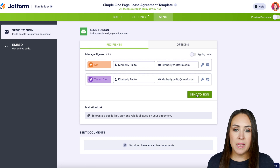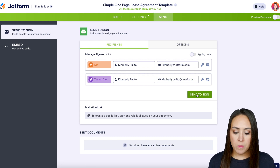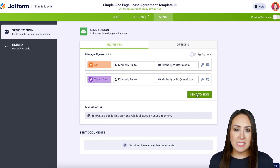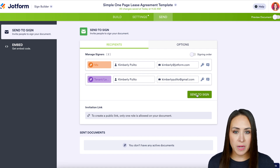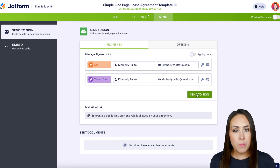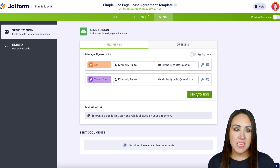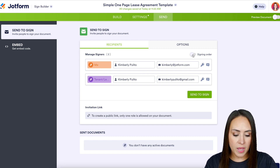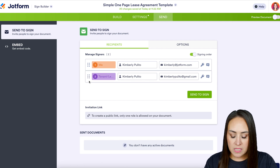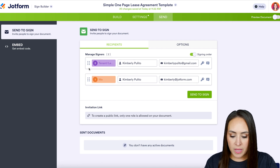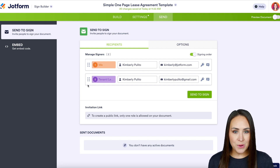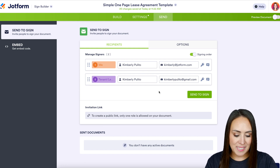If I click the Send to Sign button right now, both the landlord and the tenant are going to get this form at the exact same time, and that's not what I want. I want to ensure that the landlord gets it first so they can pre-populate it, and then once they're done, the tenant will get it to sign. To do that, I'll turn on a signing order right here. We can see the order dots now populate, and if we need to move anyone around we can, but we're good to go — so let's officially send for signing.